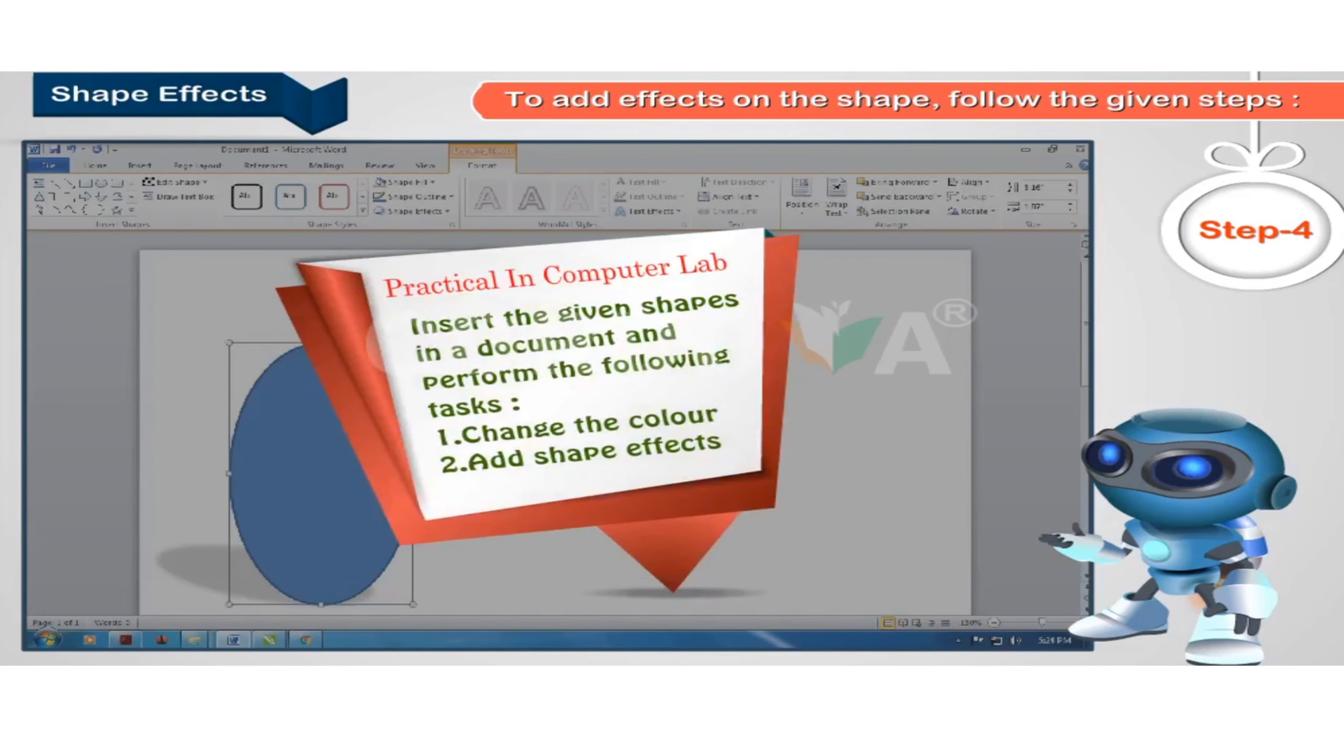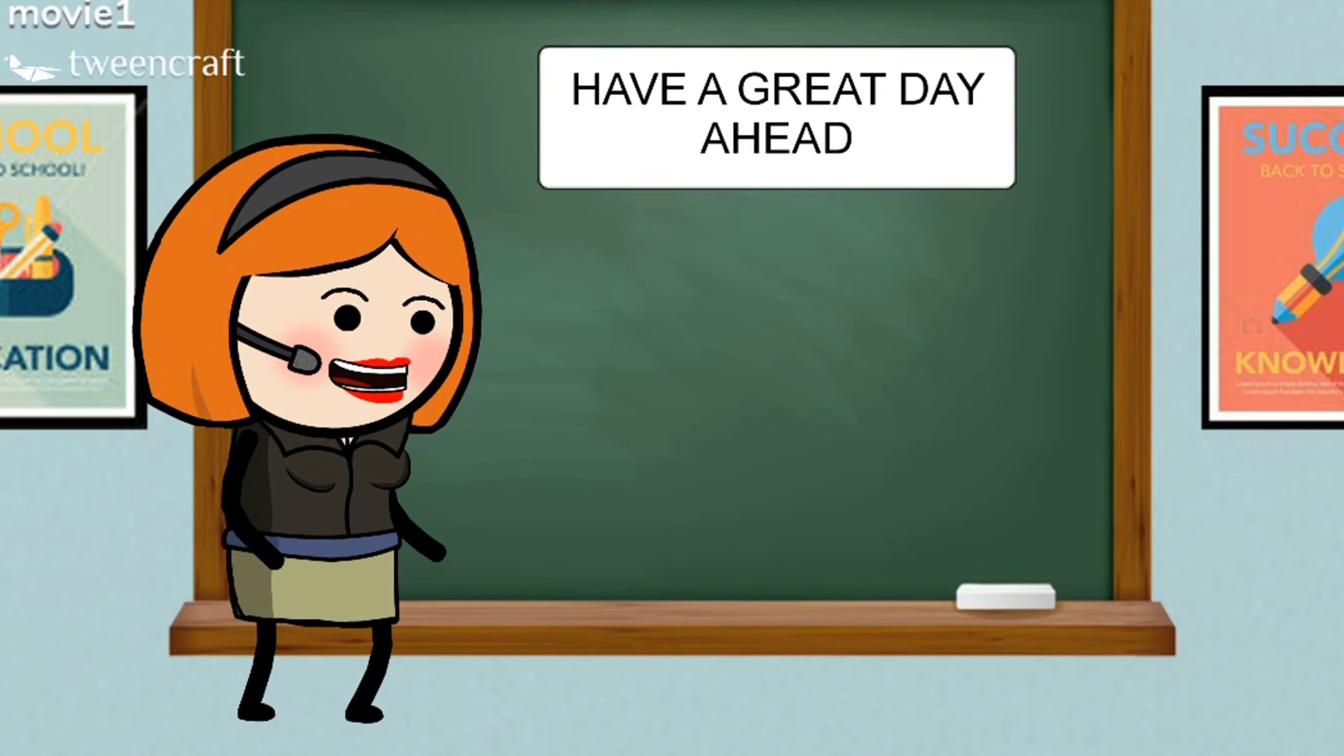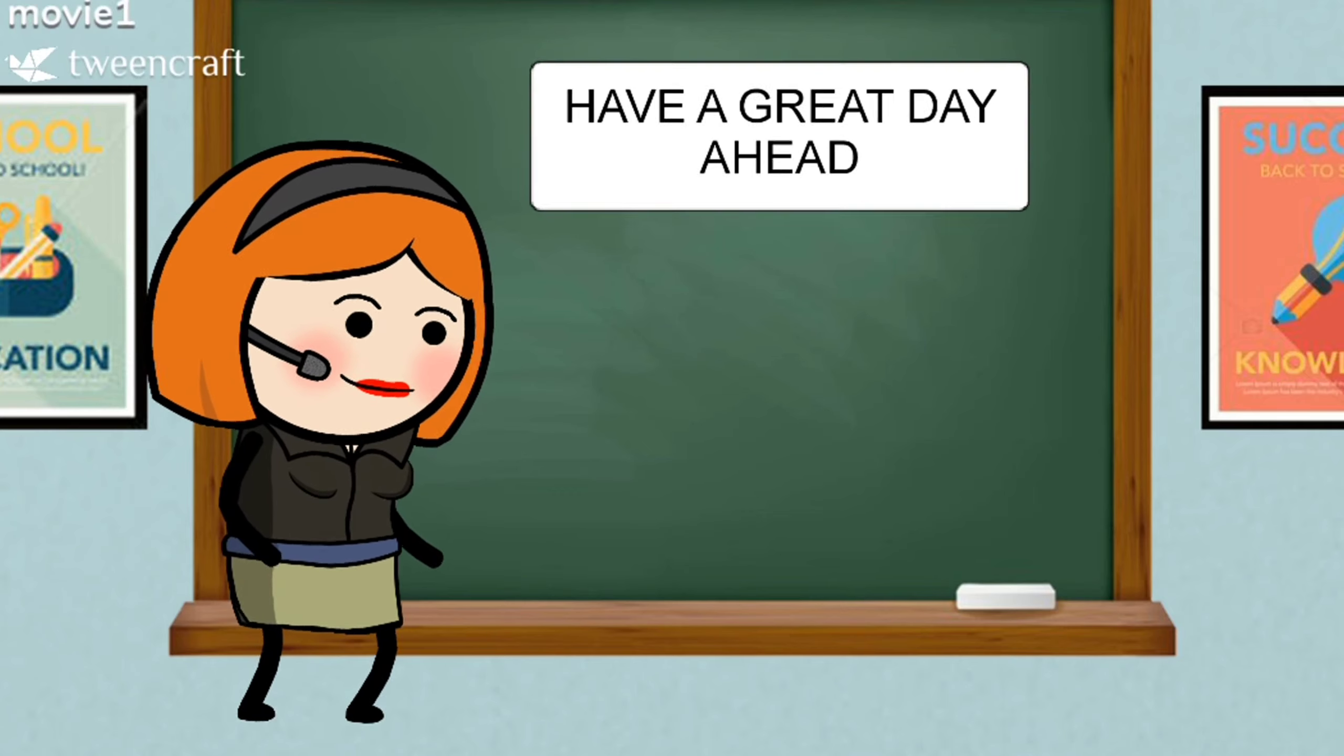Practical in computer lab. Have a great day ahead!